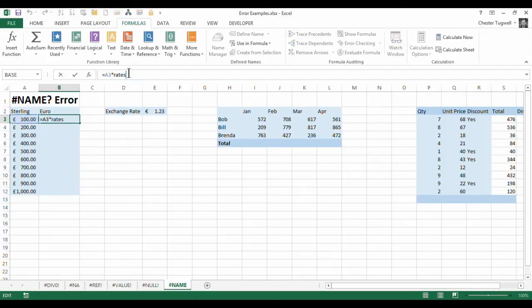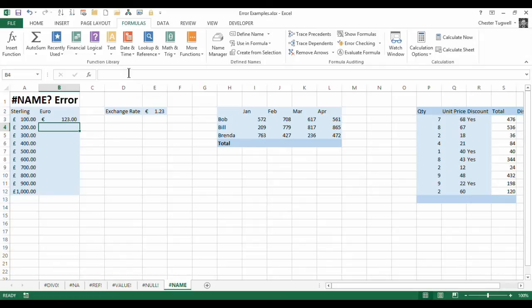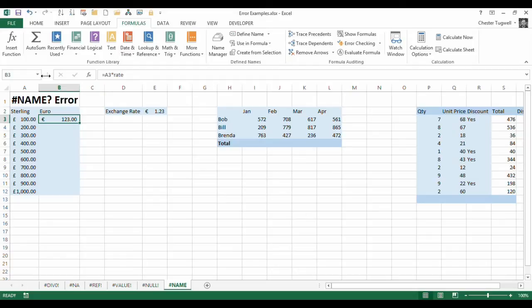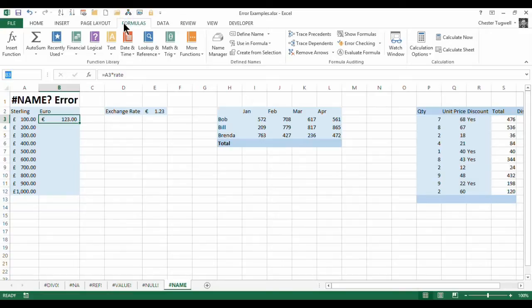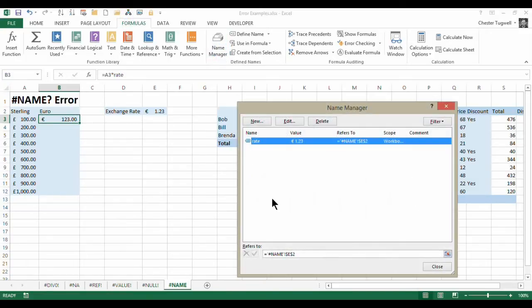If I take the S off, obviously it recognizes it. You can always see what names are in your workbook by clicking on this little list drop down here, and you can see the name there. You can also manage your names by going to the Formulas tab, clicking on Name Manager, and there are your names there.